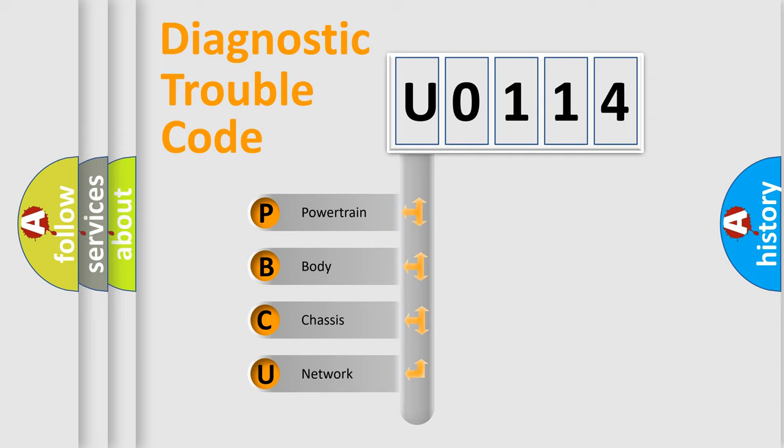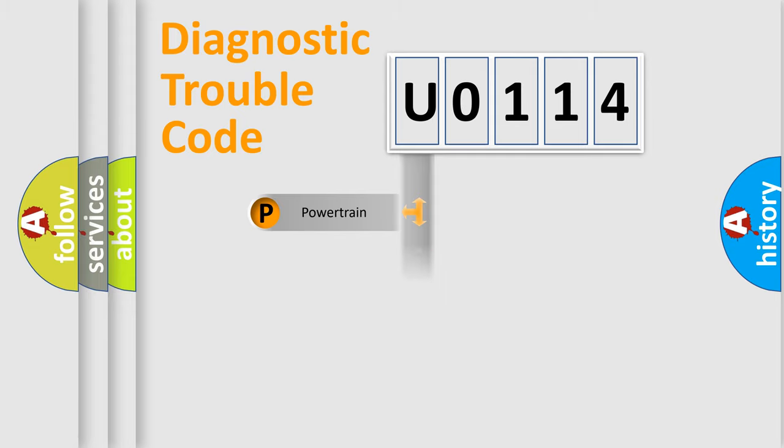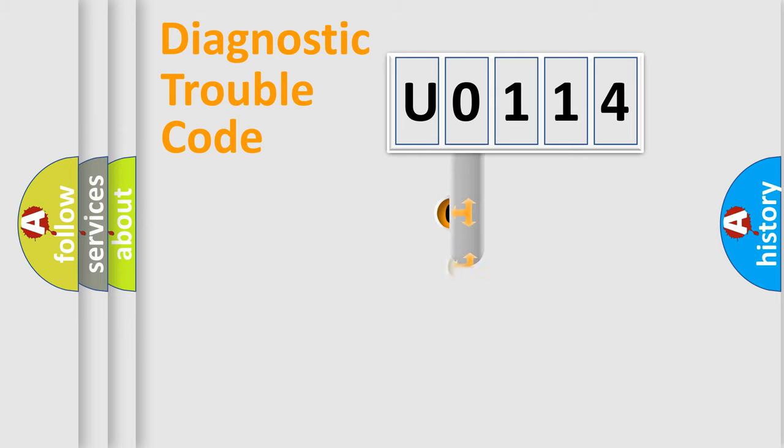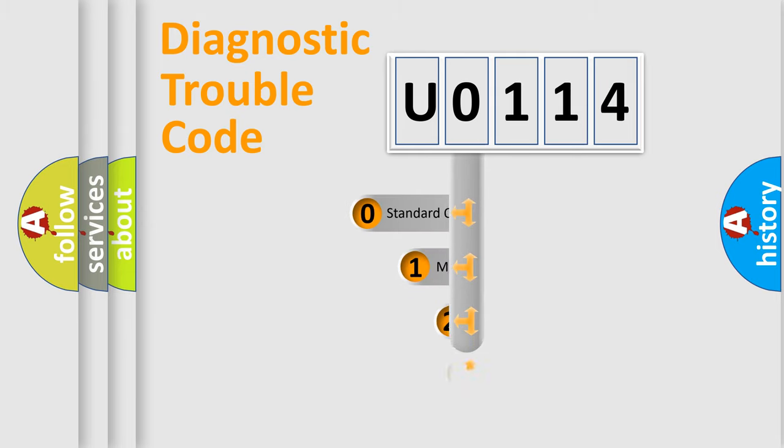We divide the electric system of automobile into four basic units: Powertrain, Body, Chassis, and Network. This distribution is defined in the first character code.